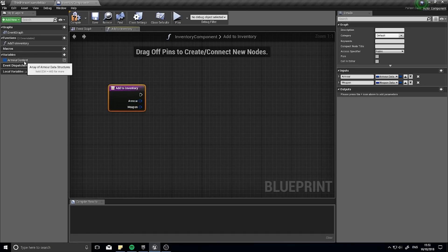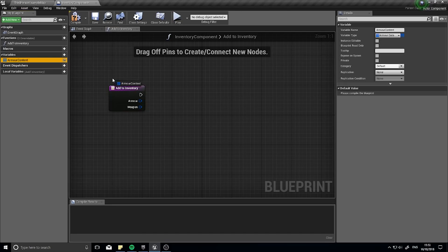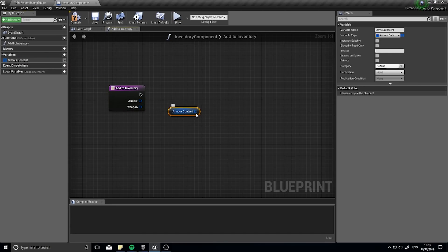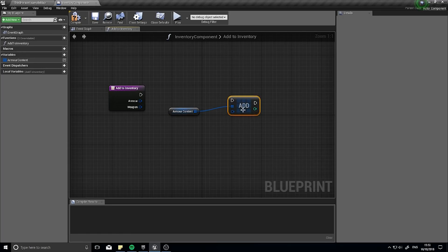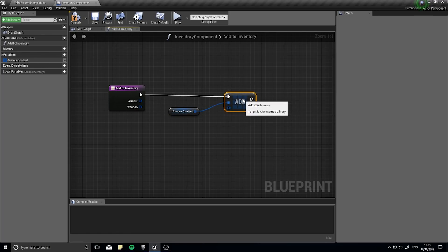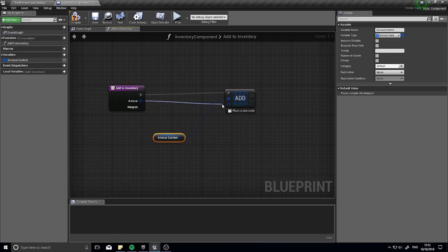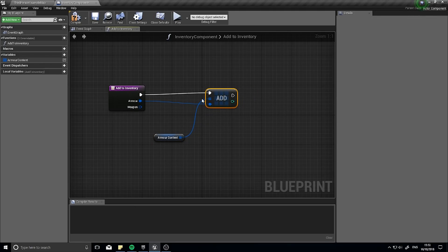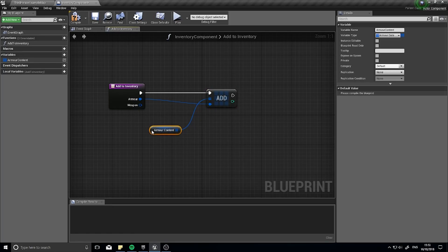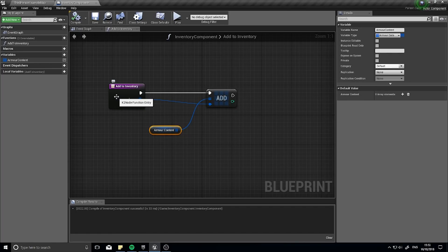We're only going to implement this for Armor Content for now, but the weapon version works exactly the same, so once you've done armor see if you can do it for weapon as well — it's pretty much the same process. Drag the Armor Content array out, choose Get, then add the incoming Armor value to the array. That's all we need for now — very simple, no bells and whistles, but it'll do what we need.